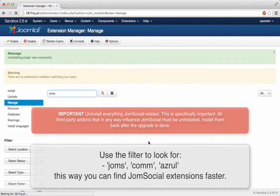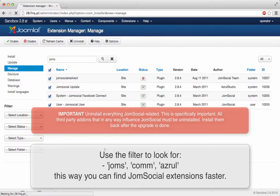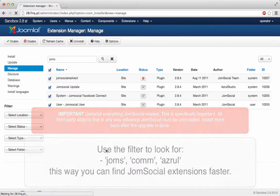And the last one JoomSocial, we have JoomSocial redirect, the update, the Facebook Connect and the user. So again, uninstall all of them.